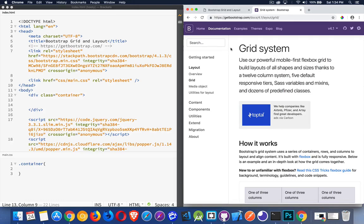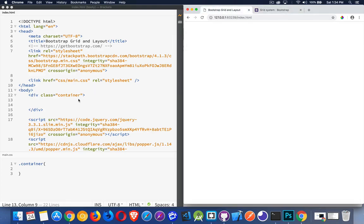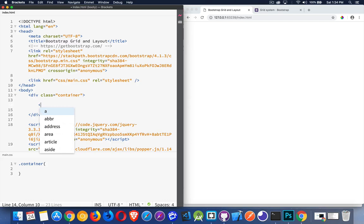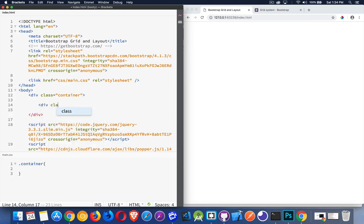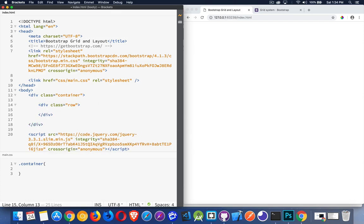So let's take our basic page here. I've cleaned out all the content from previous episodes, and we're going to very quickly and easily create a layout. Now, if you understand how tables work, there's columns and there's rows, and you can count to 12, you can use the Bootstrap grid system.